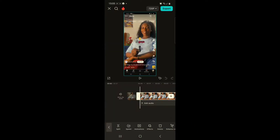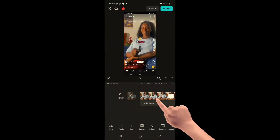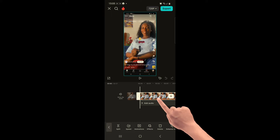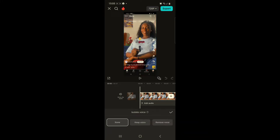Now click on the clip and scroll to the right, then click on isolate voice. If you want to keep the voice and remove the sound, you click on keep voice and remove the sound.